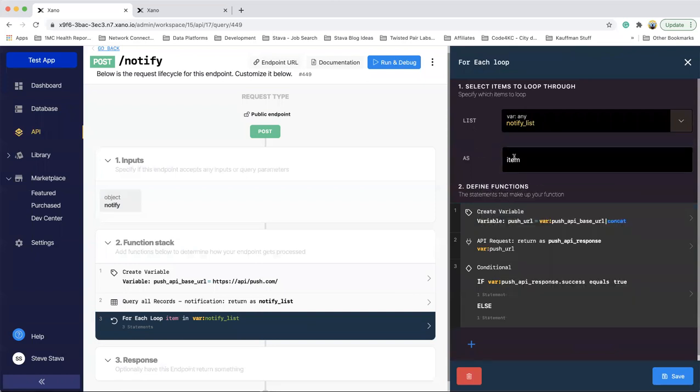And then by default, it calls it item, you can call it whatever, but each of the individual items in that loop will have the name item.